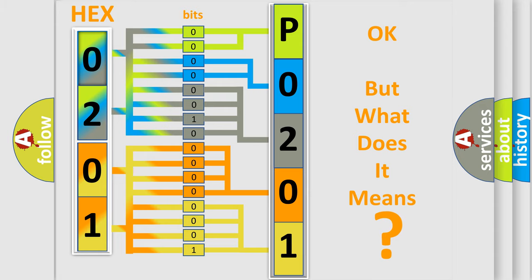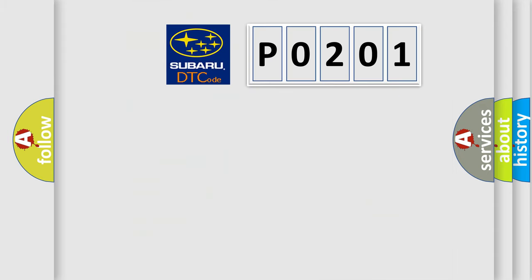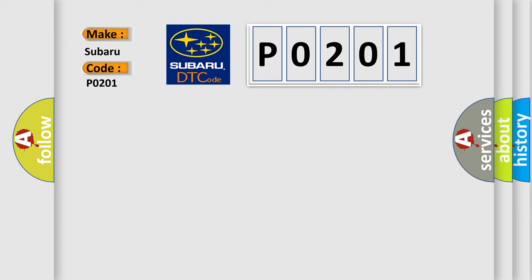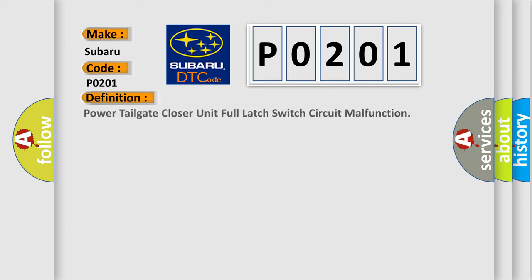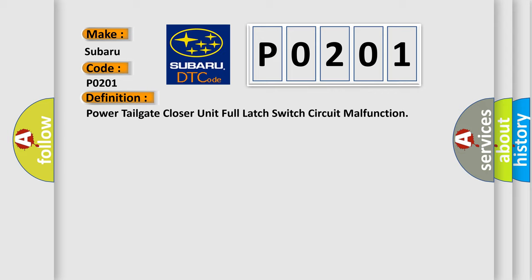So what does the diagnostic trouble code P0201 interpret specifically for Subaru car manufacturers? The basic definition is: Power tailgate closer unit full latch switch circuit malfunction.